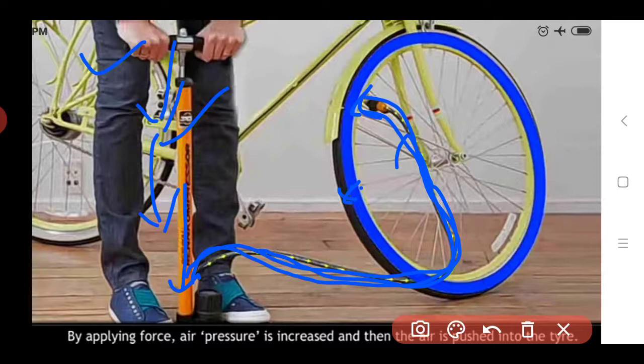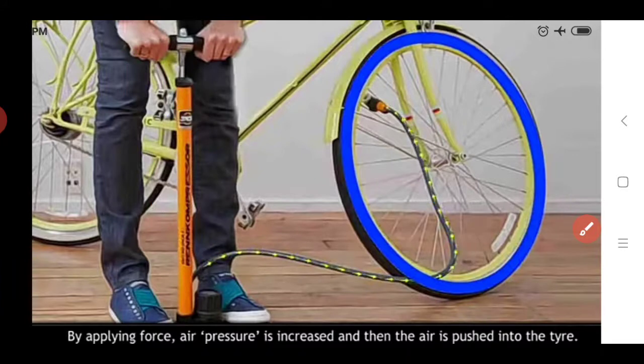Again and again we apply the force using the hand pump, and pressure is created on the air which is filled inside the tire. By applying force, air pressure is increased. Due to this force the pressure on the air gets increased, and the air gets pushed from this hand pump tube to the tire of the cycle. In that way we fill the air inside the bicycle tire using the hand pump.